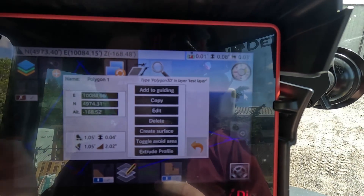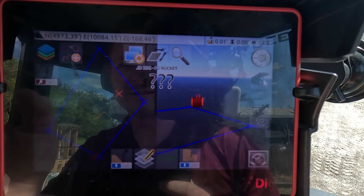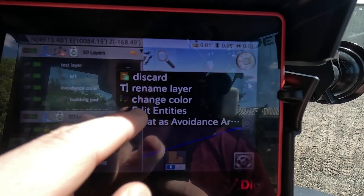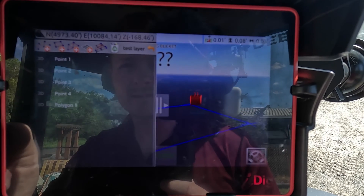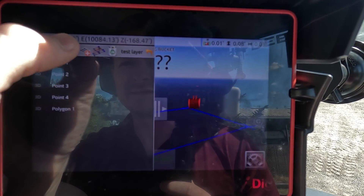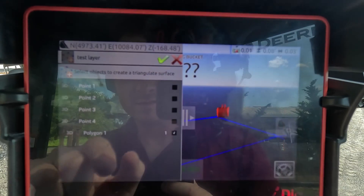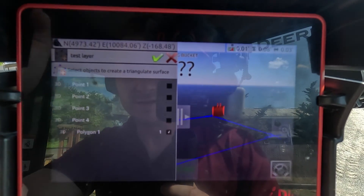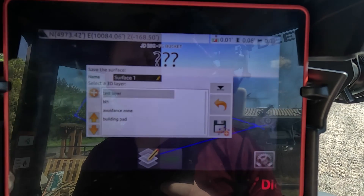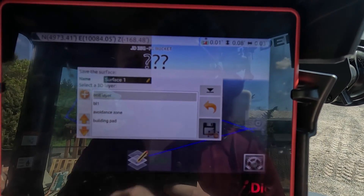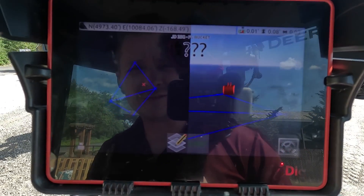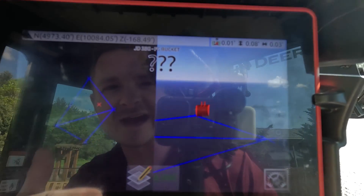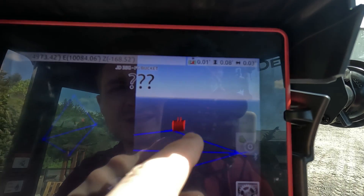Now I'm going to make a surface with that by clicking layers again, going over to test layer, and going to edit entities one more time. I'm going to create a surface — triangulate surface based off that polygon. I'll hit the check mark and add it to that surface. As you can see, it actually splits the sloping pad in half because it's using the heights from the points that I marked.